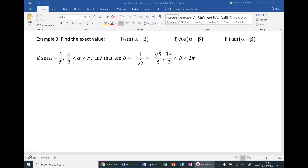Let's start with Example 3 — finding exact values. In Example 3 we have three sub-problems: (1i) sine of alpha minus beta, (2i) cosine of alpha plus beta, and (3i) tangent of the difference. In your homework you'll need to apply sum and difference identities for sine, cosine, and tangent, but if you can do one you can do all of them.